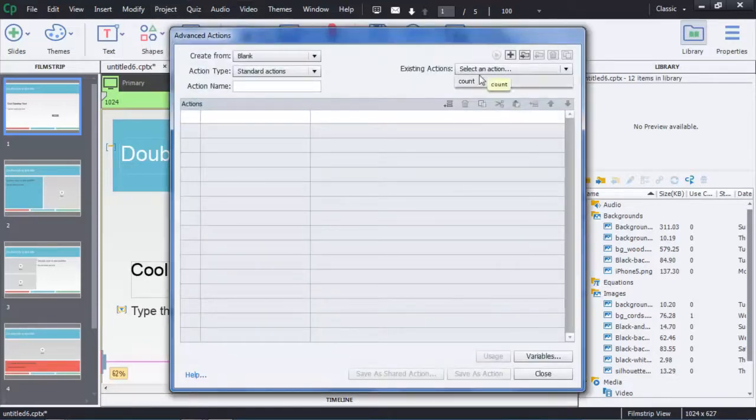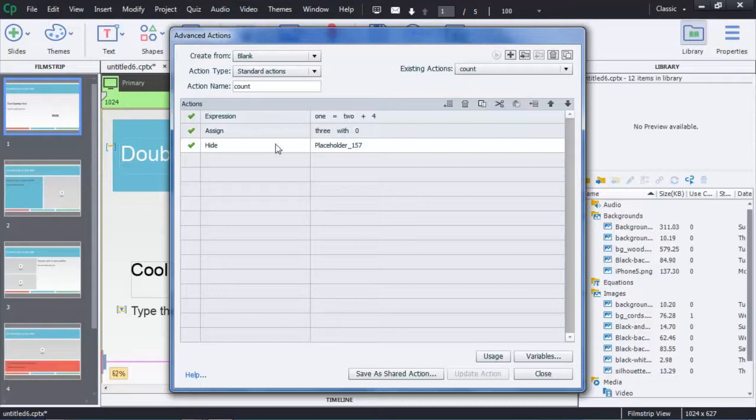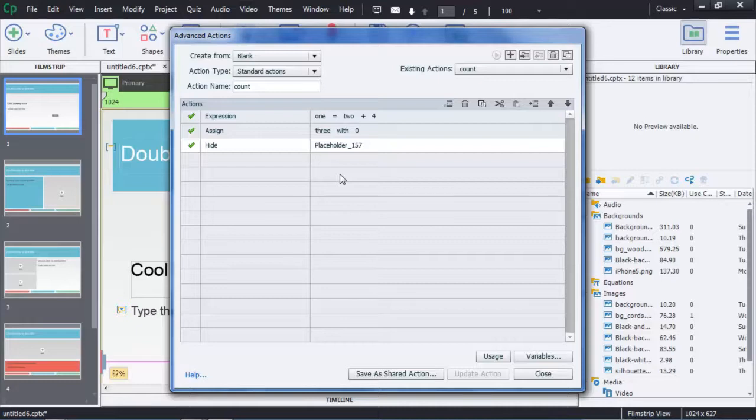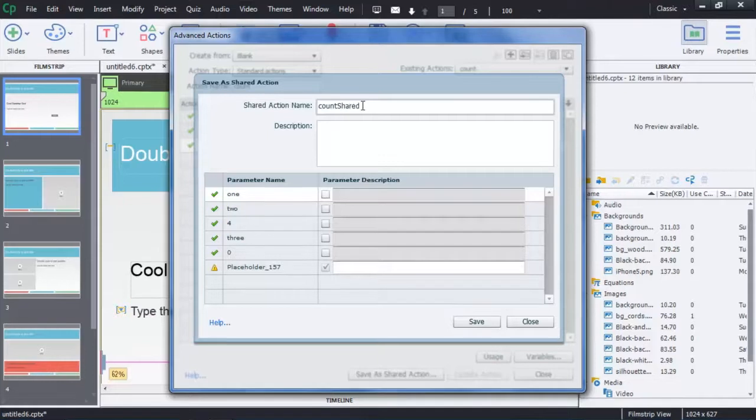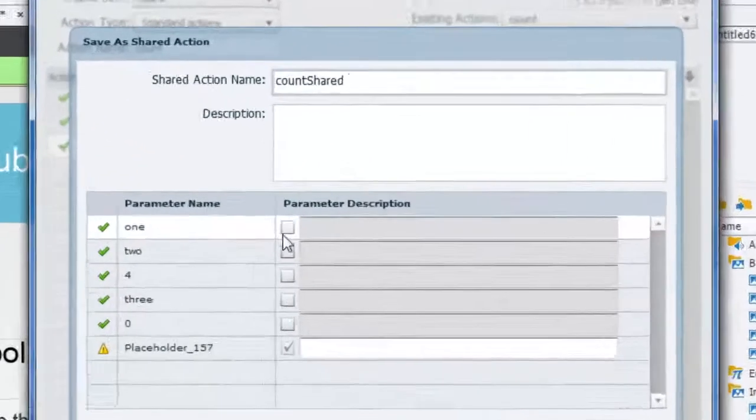Here you can see that I have an advanced action called count. Just a very simple kind of doodad. It happens to have some variables and other elements in it. I'm going to save that as a shared action and we'll call this count shared just so we know that that's the shared action.